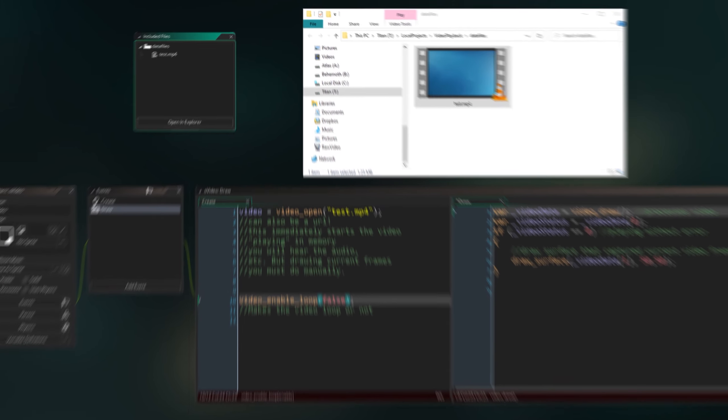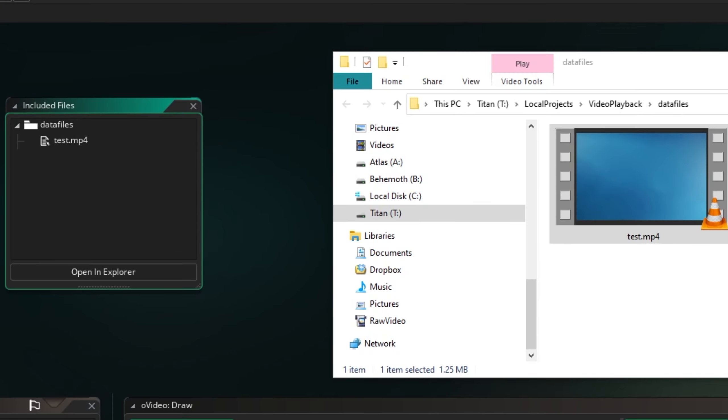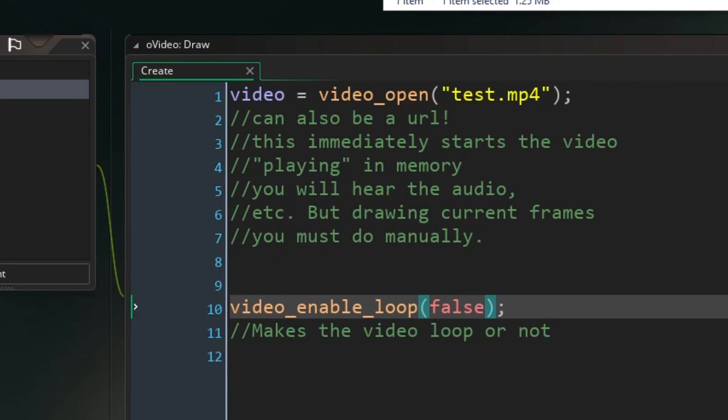Bring in a video to your GameMaker project as an included file and use video-open to start playing it. That immediately starts a video playing in memory. You'll even hear the audio if you ran the game with just this.